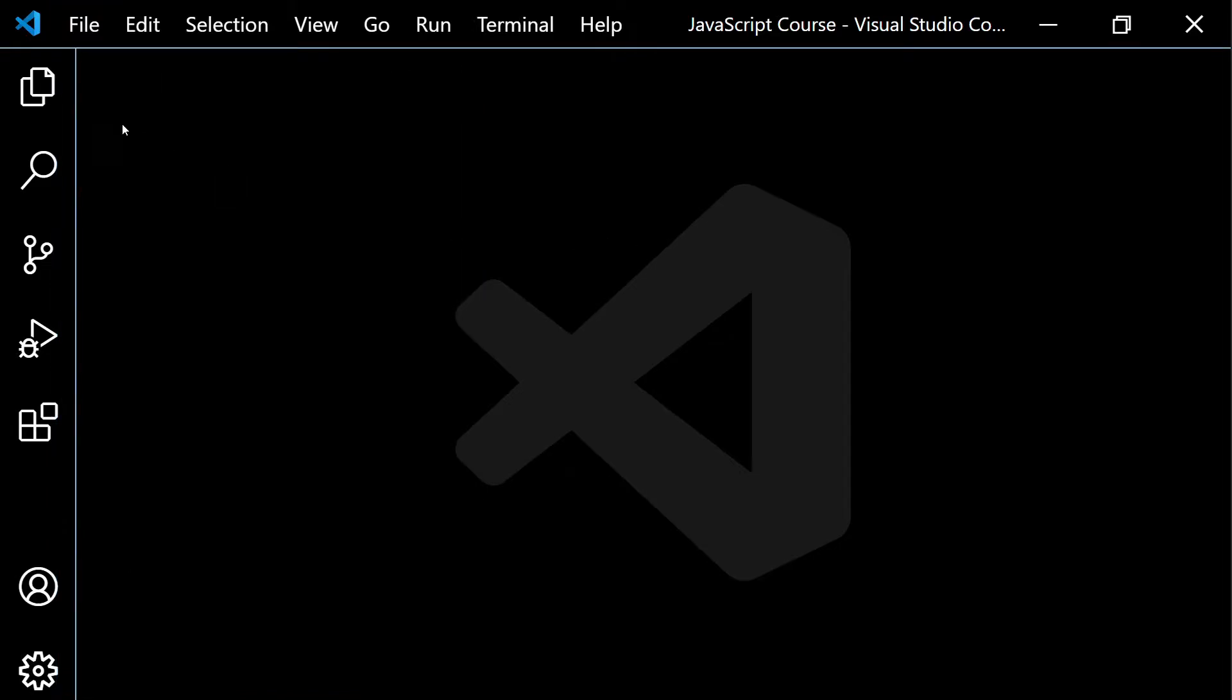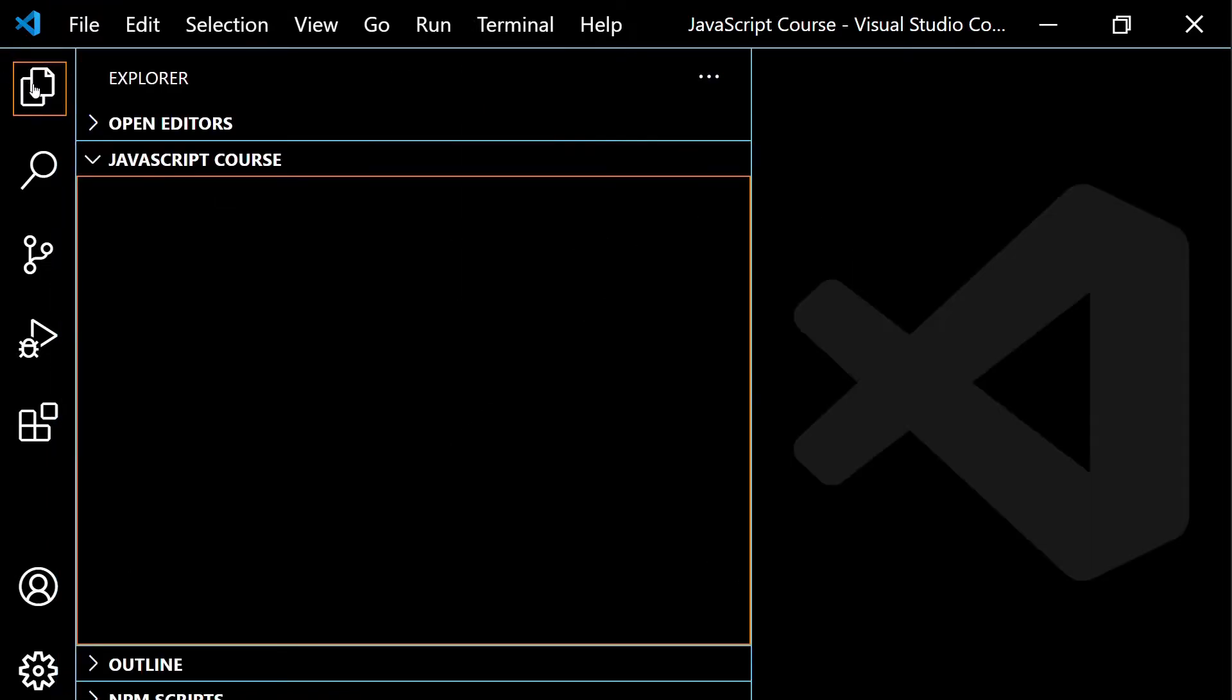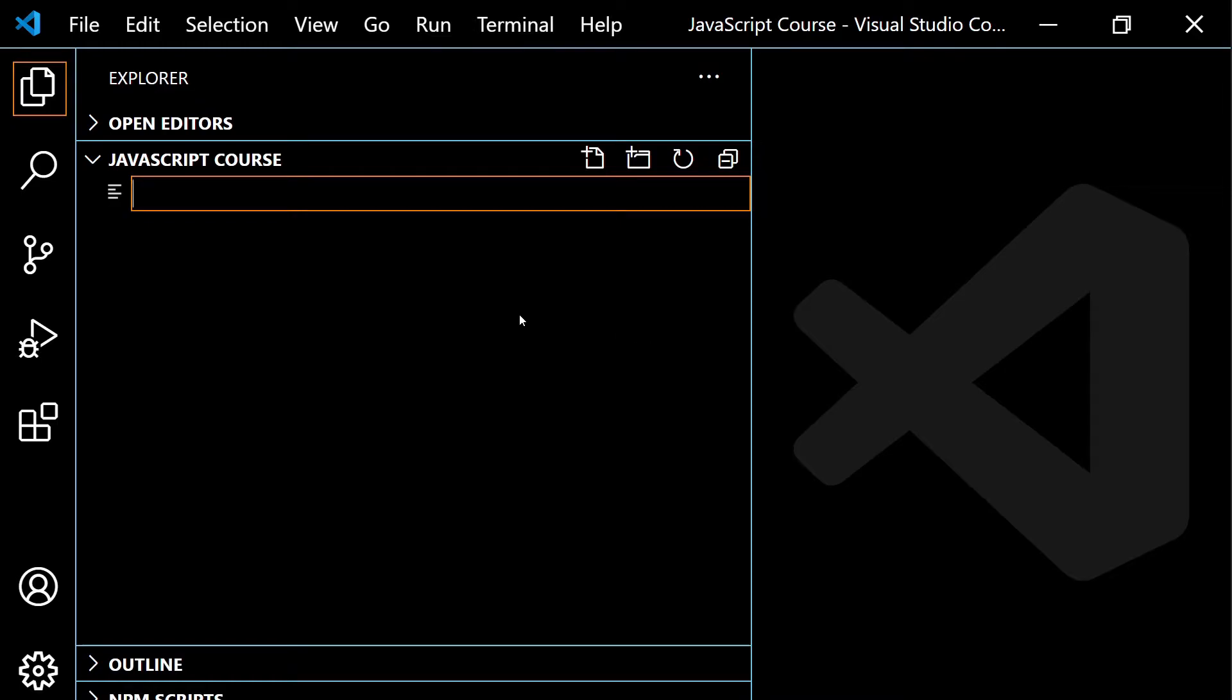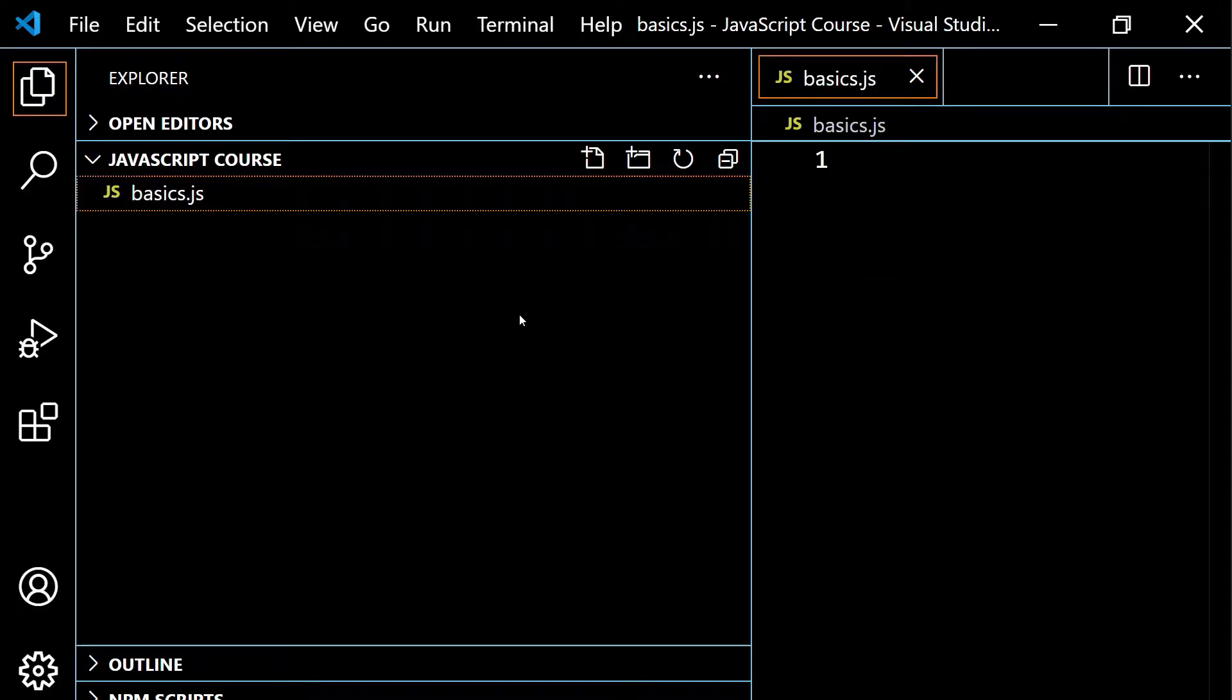So once you've done that, you want to go over to this Explorer icon. You want to click on that, and it should show you that you're inside of this folder, and you want to click on this guy right here, which is for a new file. This is for a new folder. So you want new file, the one all the way to the left right here. So click on that, and then you're going to name a new file, something we're going to work with for a little while. I'm going to call this basics.js. You can call this file whatever you want. Just make sure you end it with .js so that Visual Studio Code knows you're working with a JavaScript file.